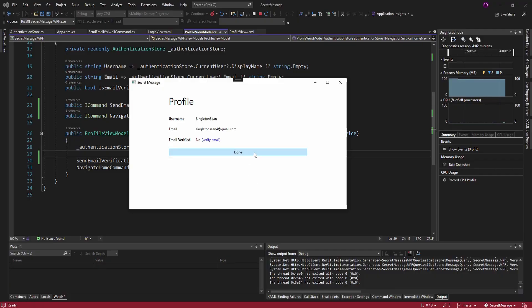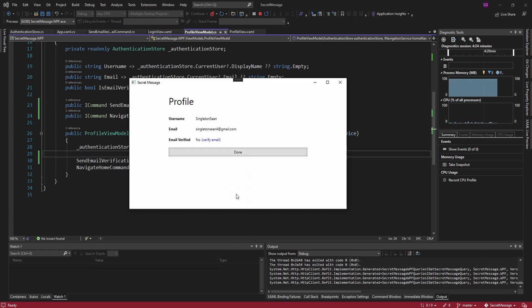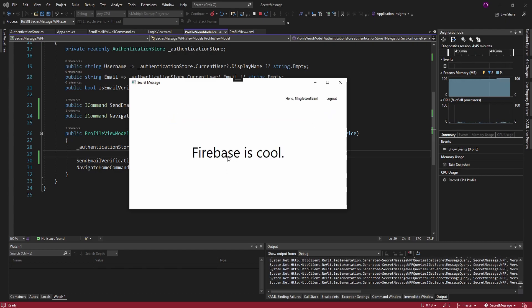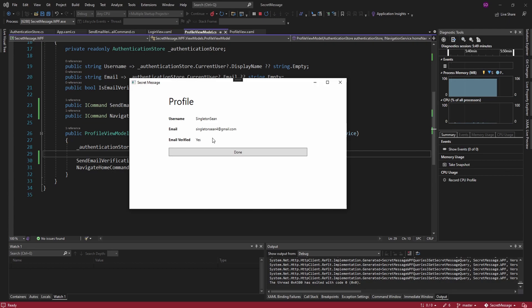Back in our application, if I leave the profile page and come back, it still marks our email as not verified because nothing told the application to update this state — our current authentication state has email verified as no. To get this to refresh, we need to log out and log back in, or wait for the Firebase token to expire and let it refresh. After logging out and back in, our email shows as verified, and the verify email button no longer appears since we're already verified.